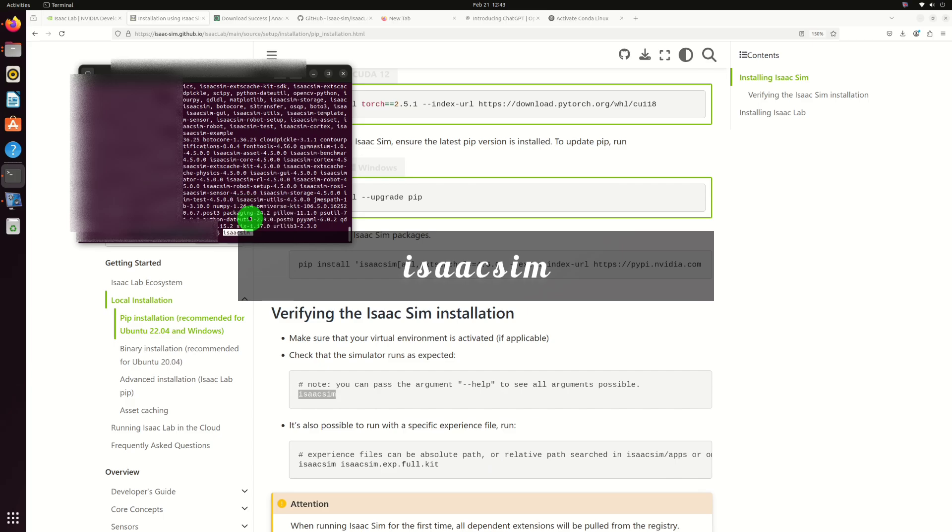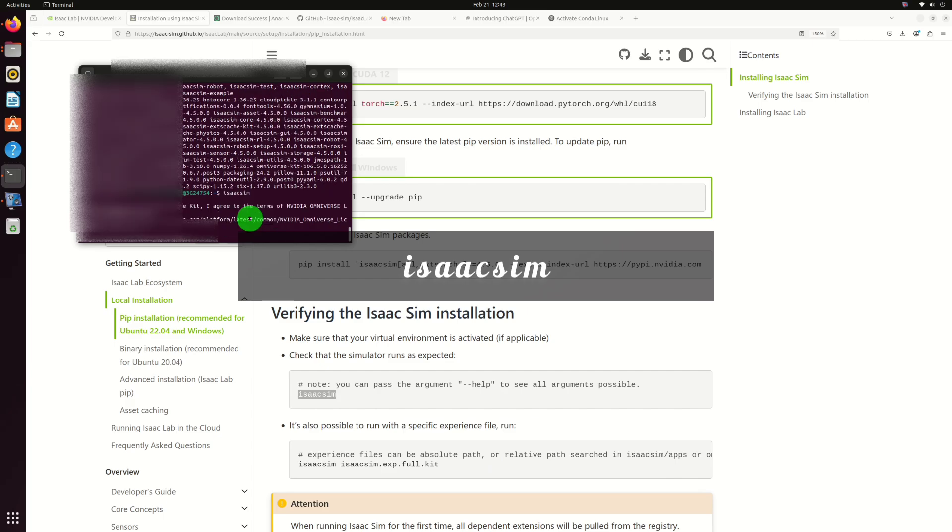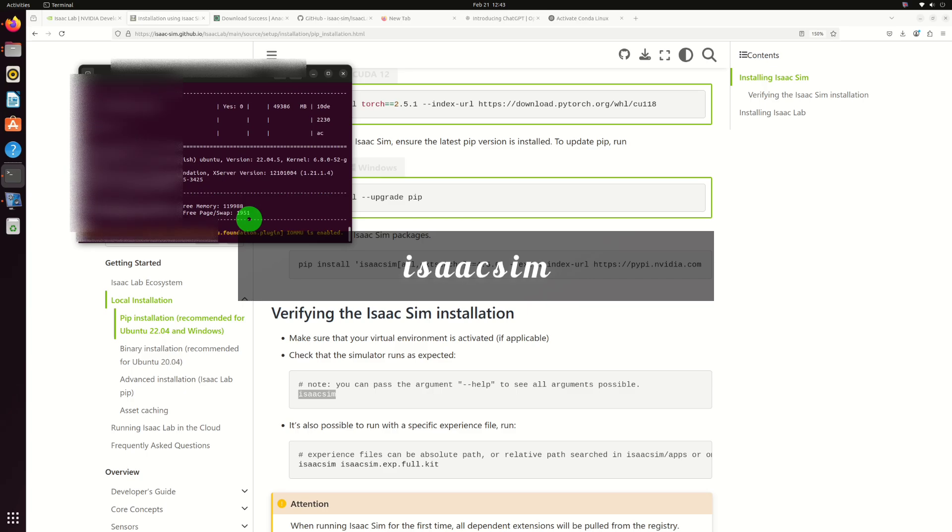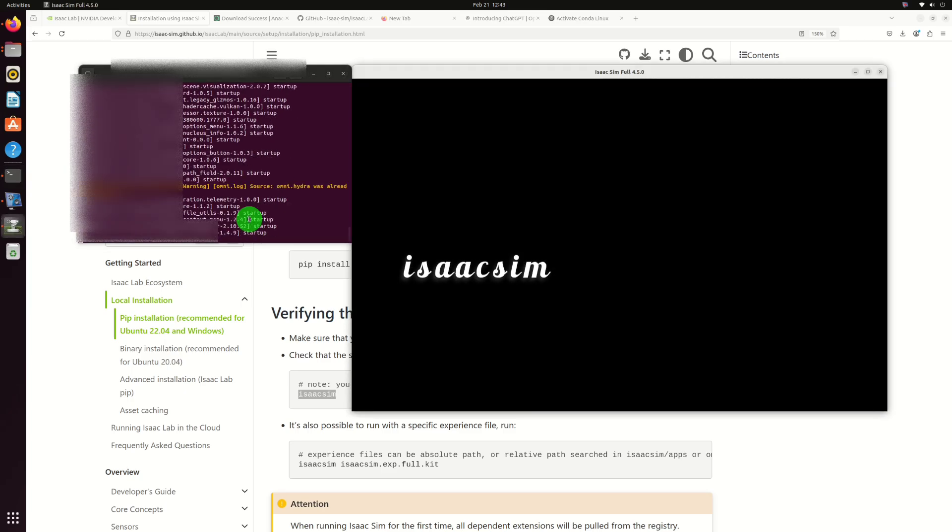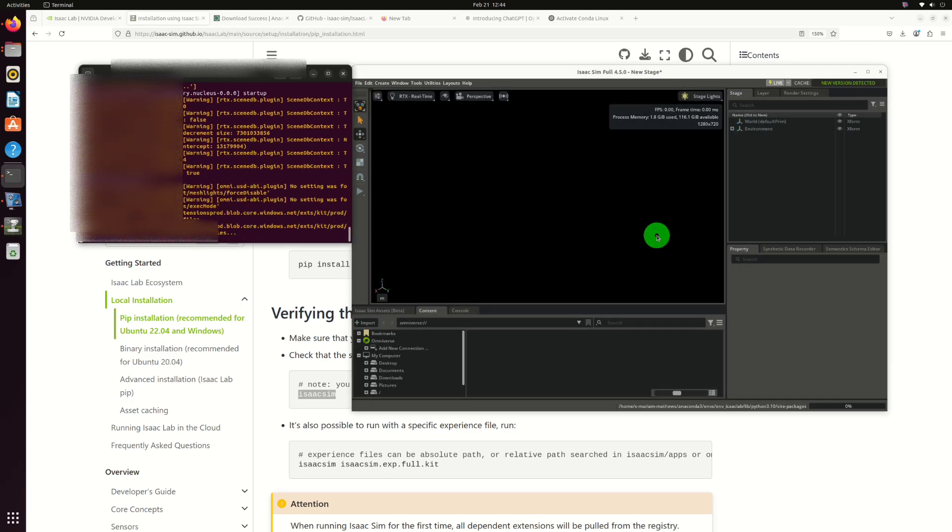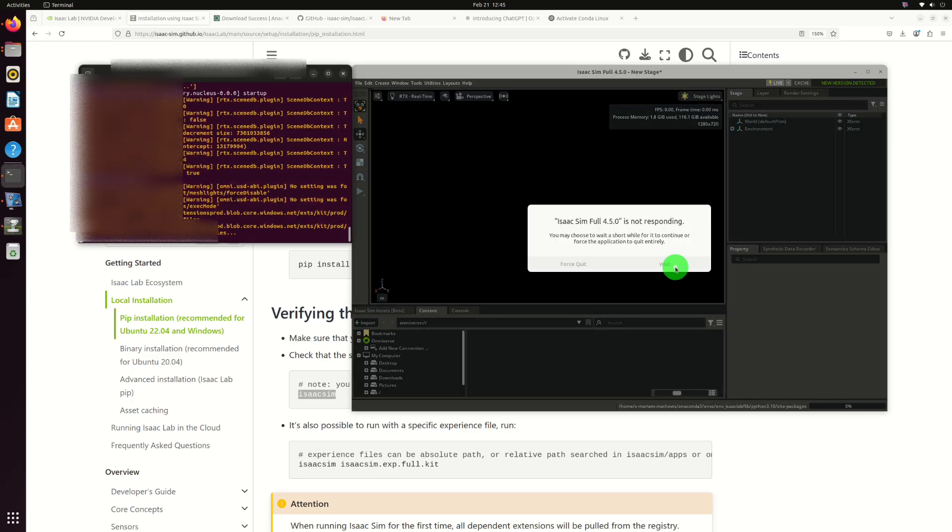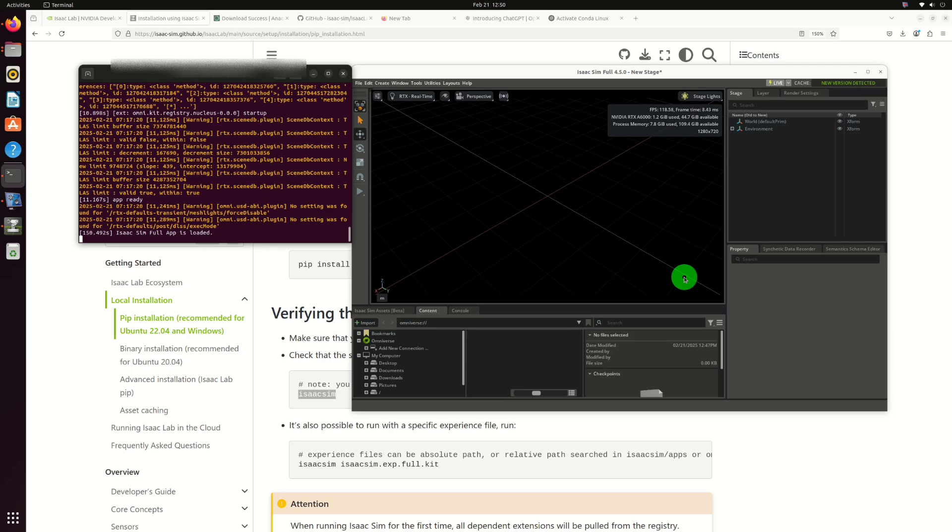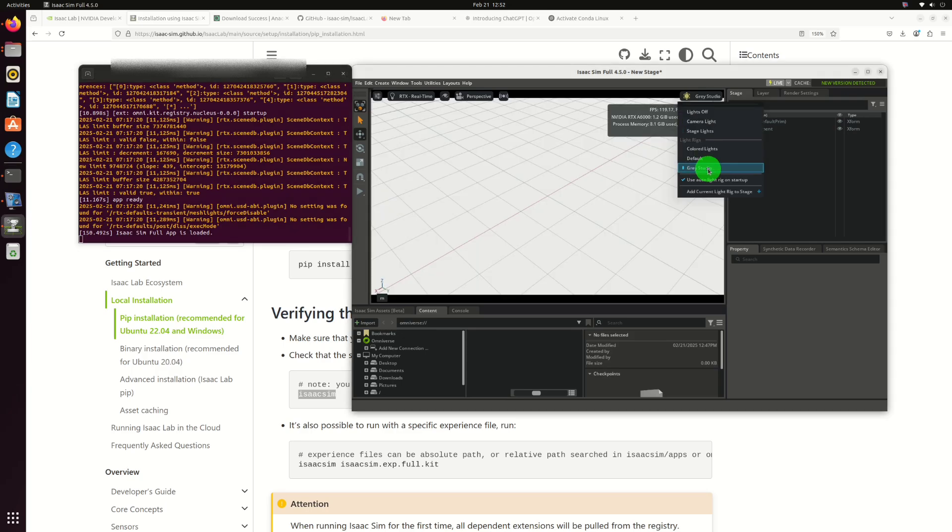Once complete, the ISAC sim environment will open on your system. In the coming videos, we will be cloning ISAC lab and launching some available repositories. Thank you.